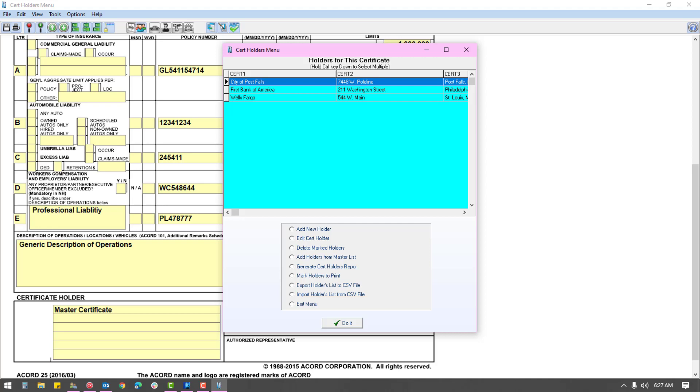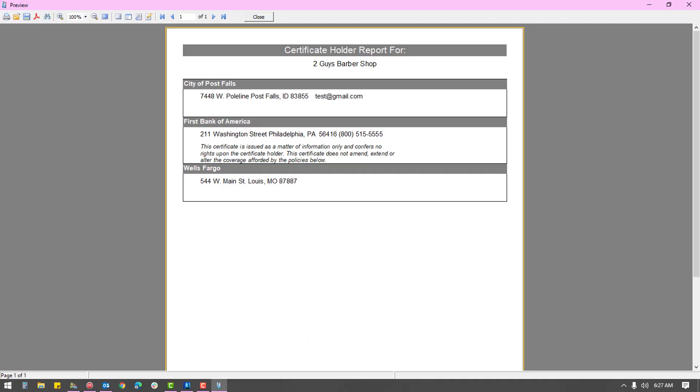Use the generic cert holder list option to get a report of the existing holders, and you can send the report as a PDF to the client for review.